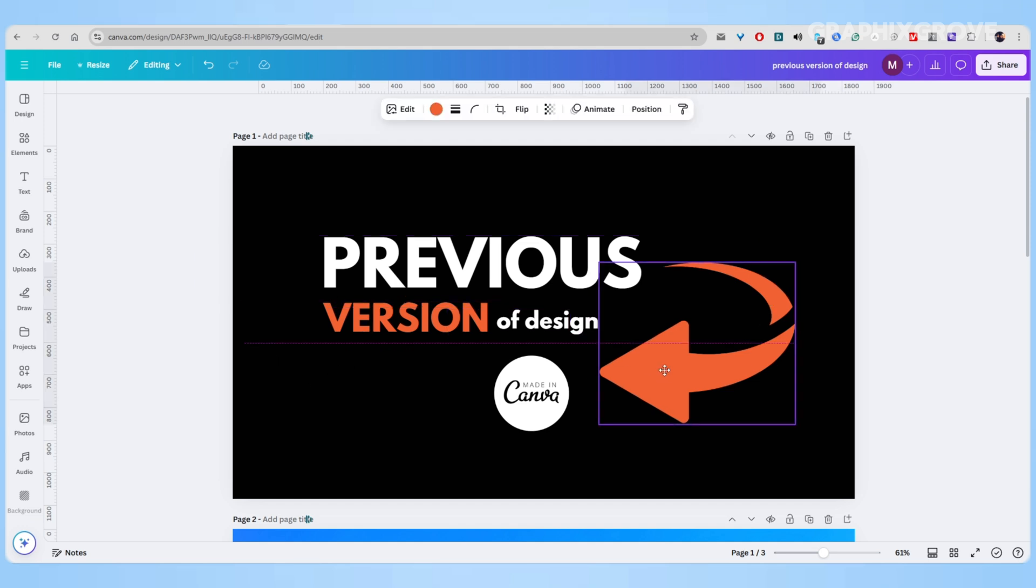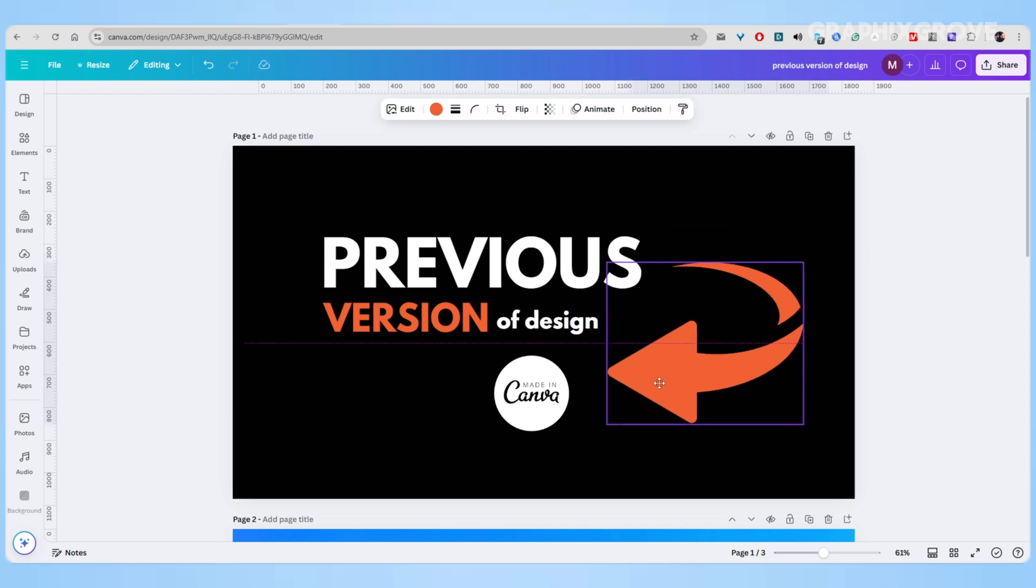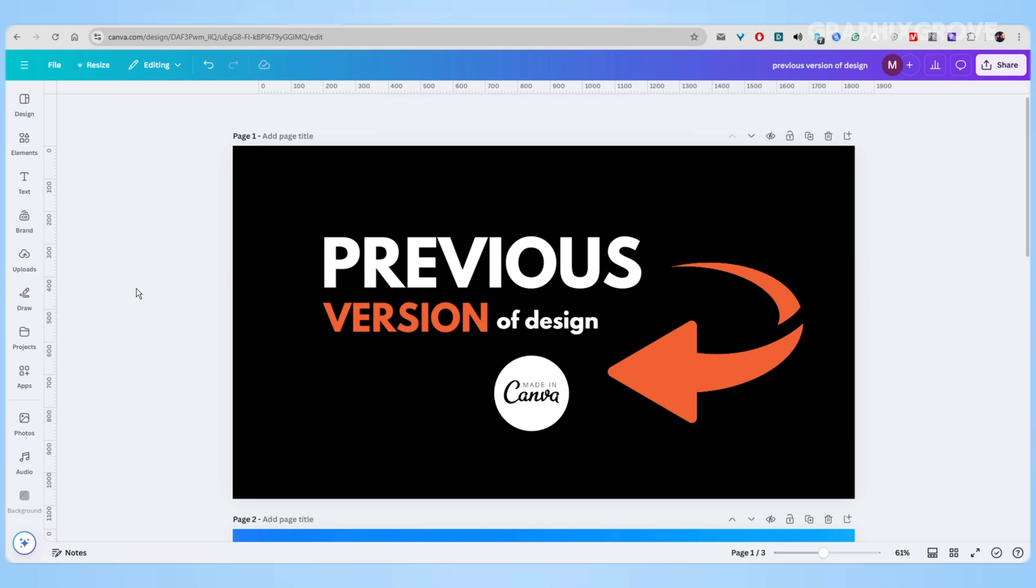It's called Canva's version history. This feature, available to everyone with a paid Canva plan, can restore previous versions of your projects thanks to Canva's auto-saving capability. And here's what you need to do.